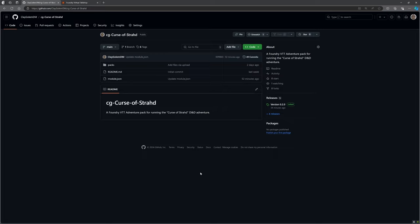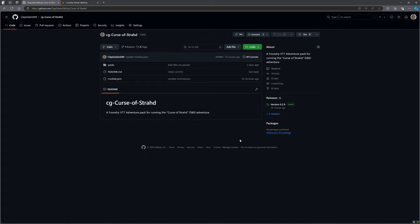The good news for you guys who already have installed my version of Curse of Strahd is this is going to make it a lot easier for you. When I do an update, all it's going to do is add to what you've already got. It's not going to take anything away, so you're always going to be safe with this kind of mod.